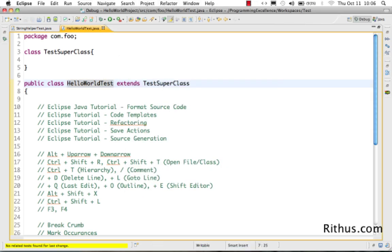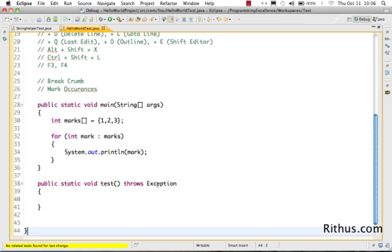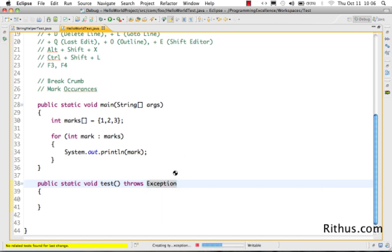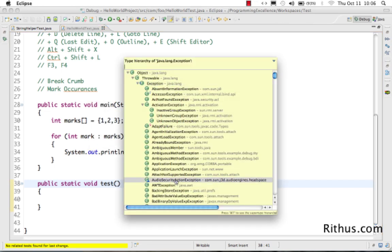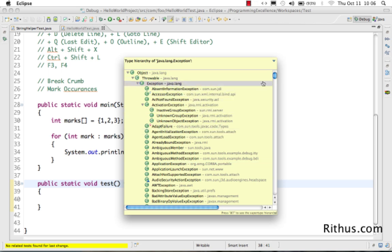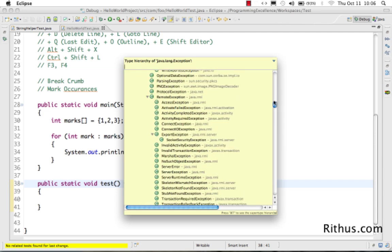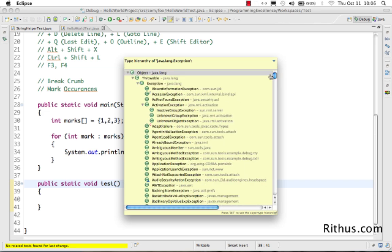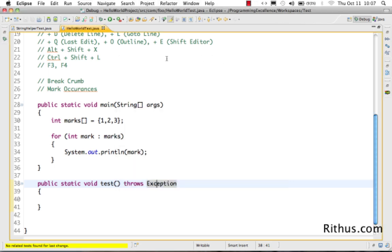Ctrl+T works on any class, not just the current one. If you use it on the Exception class, Eclipse takes a moment because it's a large hierarchy, but it shows all the different exceptions present in Java. So Ctrl+T is very useful to bring up the type hierarchy of any particular class.